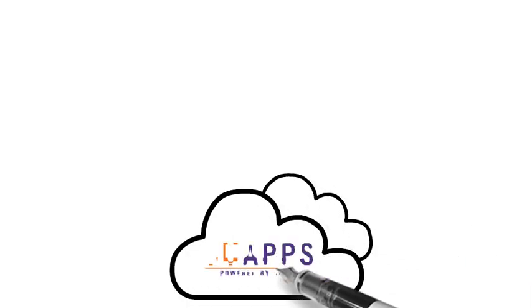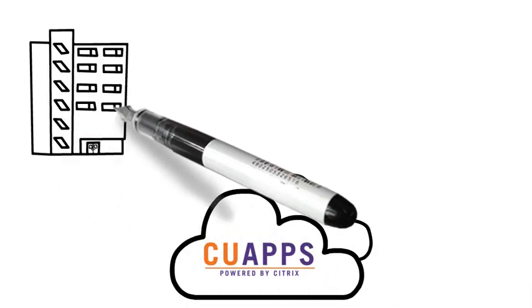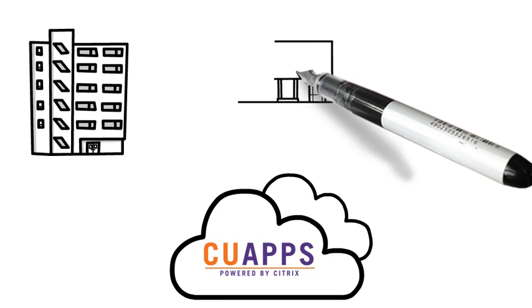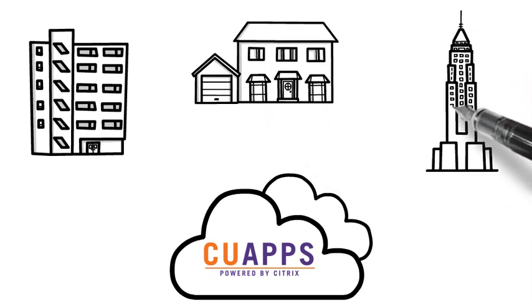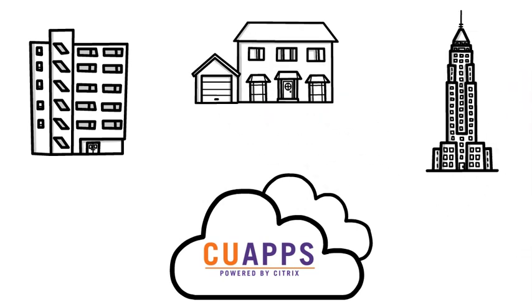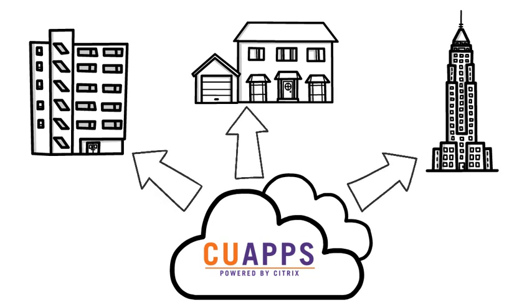Also, you can run CU Apps from anywhere. Let's say you're working on campus and decide to go home or take a trip. With CU Apps you can access your files from your parents computer or a friend's computer with no big software installs.